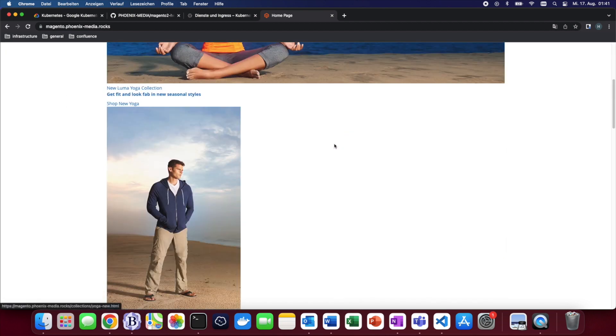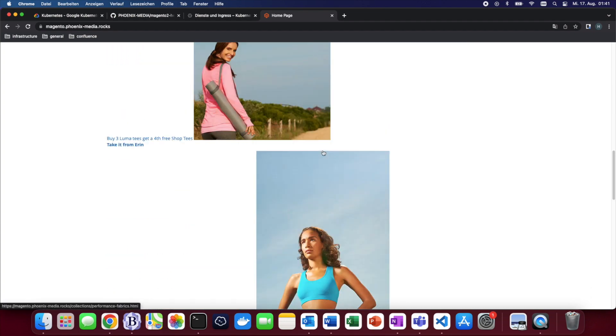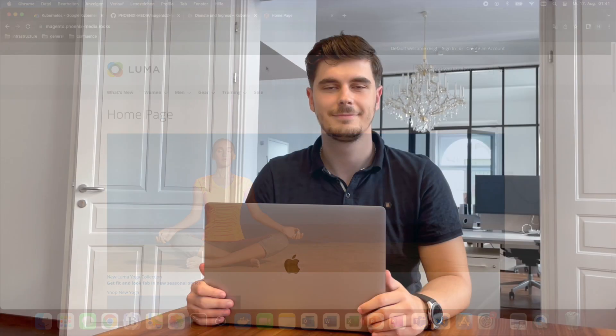I hope this guide really helped to show you how easy it is to deploy Magento in a Google Cloud environment using our own open source Helm chart. Until next time.